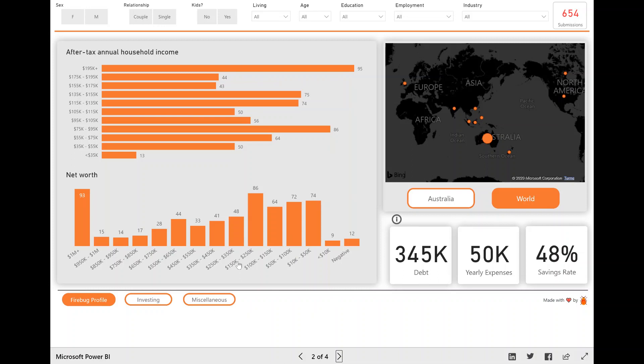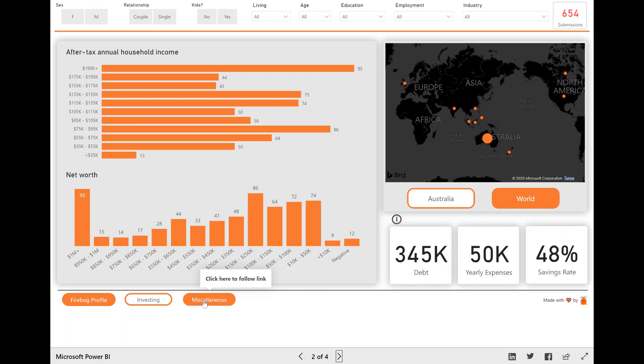So there's three main pages, the profile investing and miscellaneous. So if you actually did the survey, there was a user demographic section, which is the profile, questions about how you invest. And then there was just some fun questions, which is the miscellaneous section.